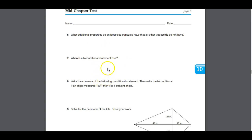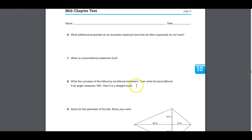When is a biconditional statement true? A biconditional — what we call 'if and only if' — is true when both a conditional statement and its converse are both true, and it works as a definition. For example: if an angle measures 180 degrees then it is a straight angle. The converse: if it is a straight angle then the angle measures 180 degrees. The biconditional: an angle measures 180 degrees if and only if it is a straight angle.